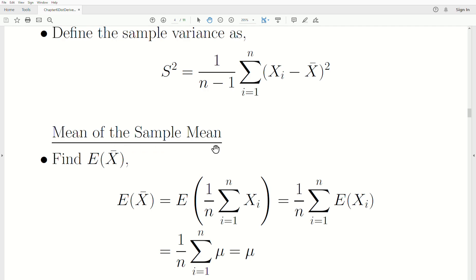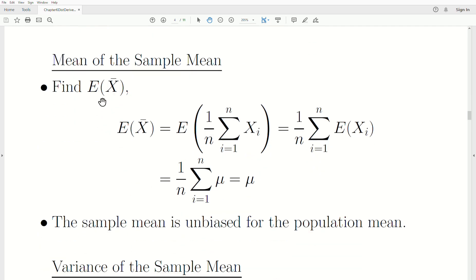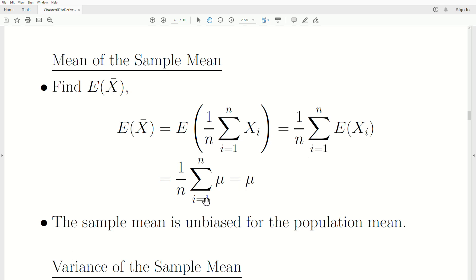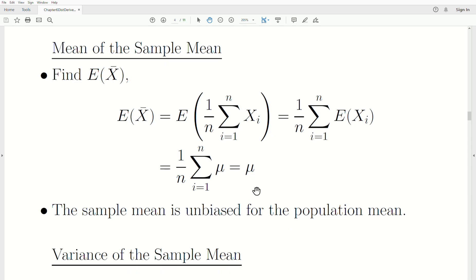Let's look at the mean of the sample mean. Taking its expected value and writing x-bar in summation notation: constants come out front, expectation goes in as a linear operator. The mean of each random variable is mu, we add them up n times to get n*mu, the n's cancel and we're left with mu. So the sample mean is unbiased for the population mean.